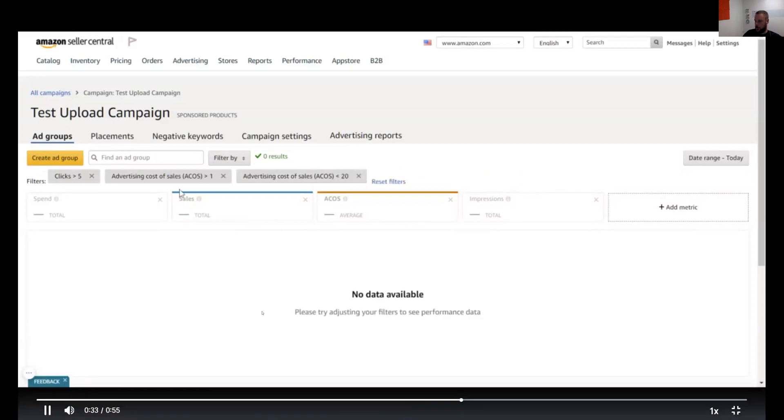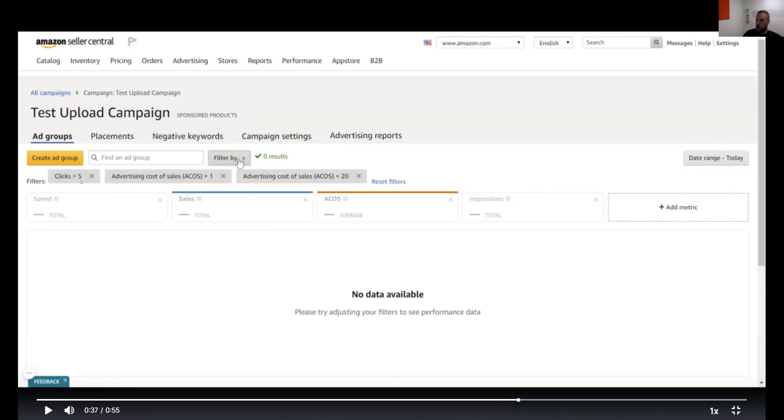I'll do 20. All right, save. So what that would do is—this is just a test campaign—but that would then filter out and only show you keywords that have gotten at least five clicks and have an ACOS between one and 20.